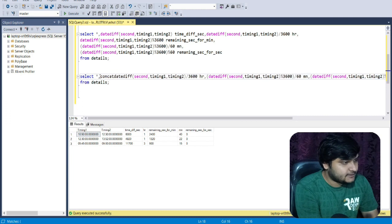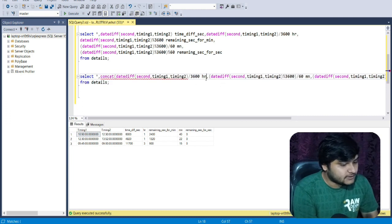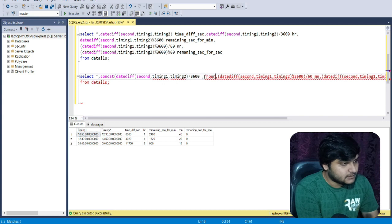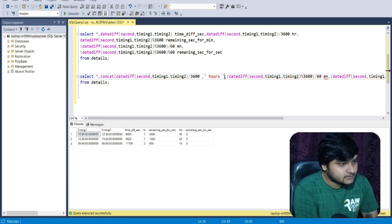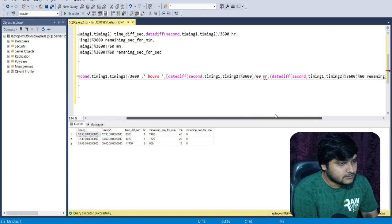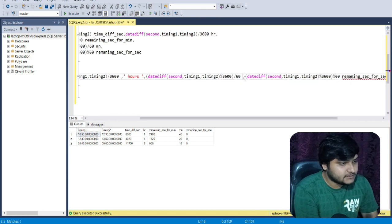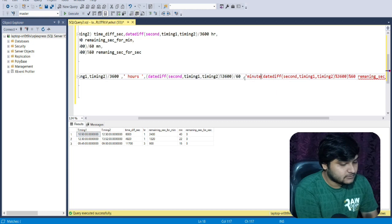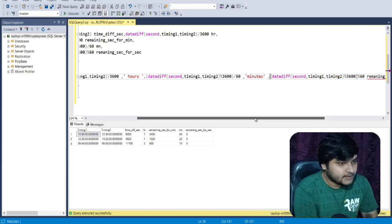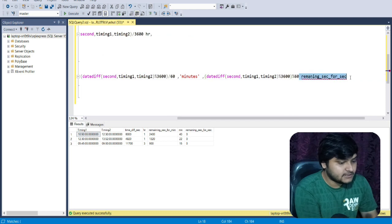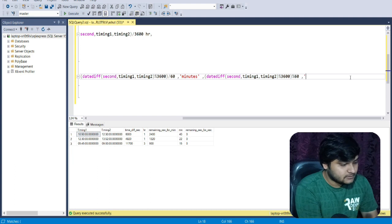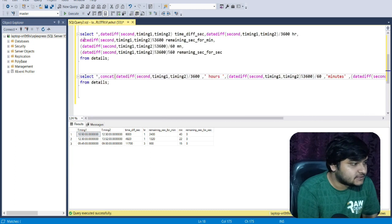I'll use the CONCAT function: this is for hours, this is for minutes - how many minutes have elapsed - and the last part is for the seconds. Everything is done now, let us execute the code.